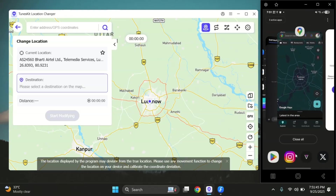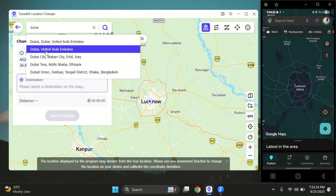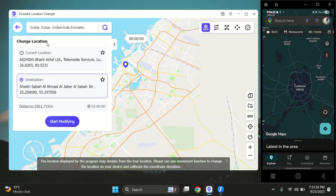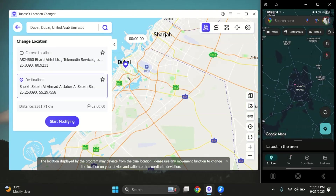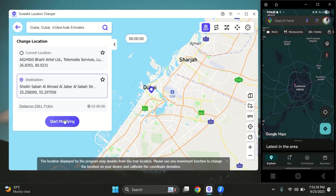You'll have access to all the same features: one-click location change, joystick movement, two-spot routes, multi-spot travel, teleport, and more.